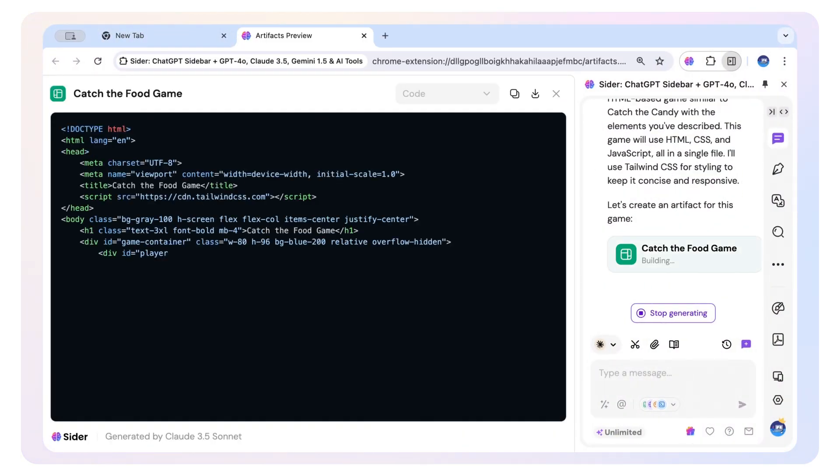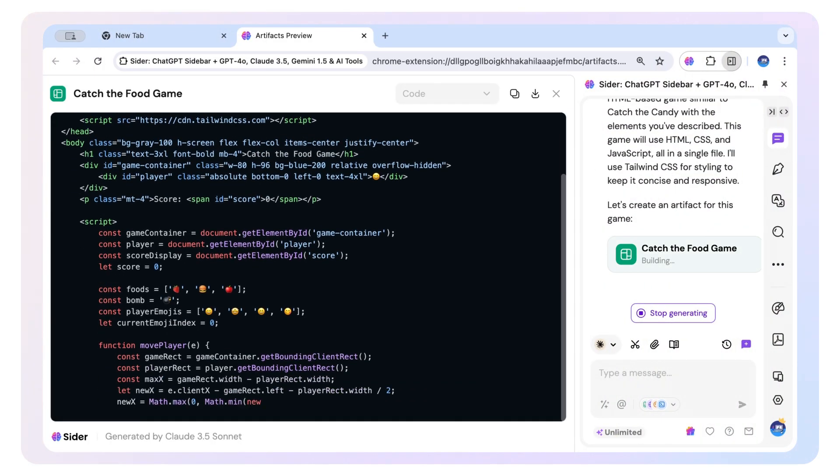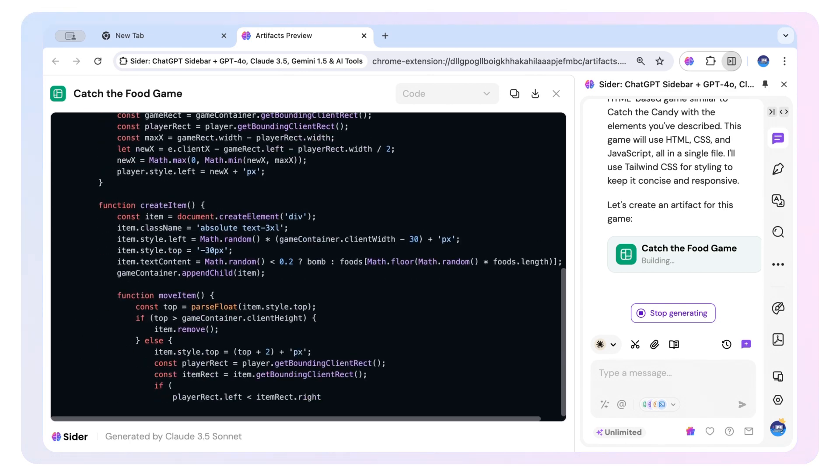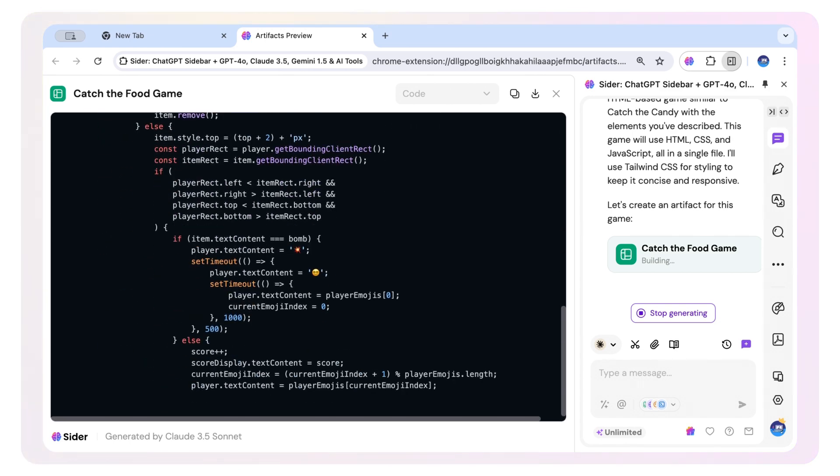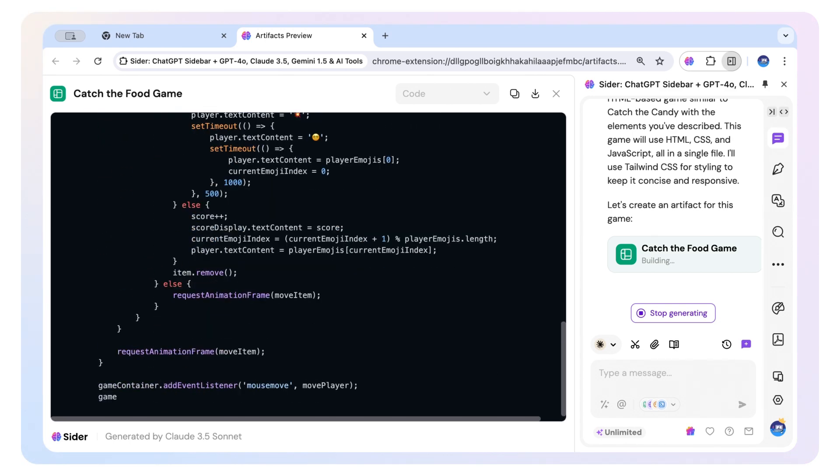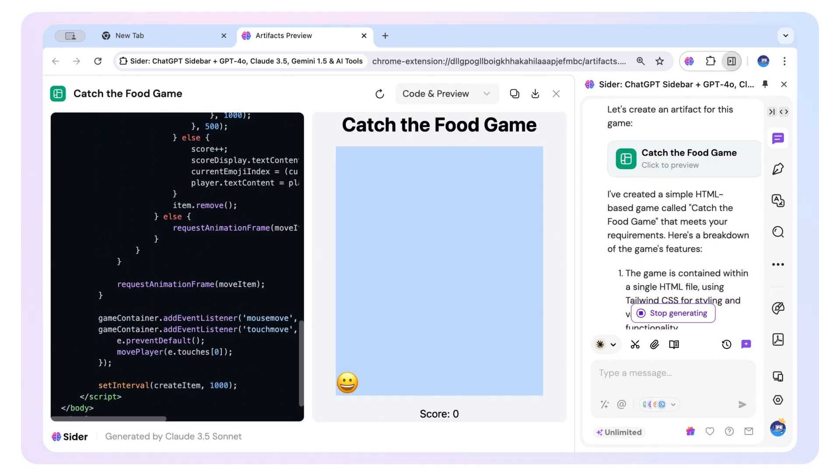Feeling playful? Ask for a food-eating emoji game, and watch as characters come to life in a whimsical culinary adventure.